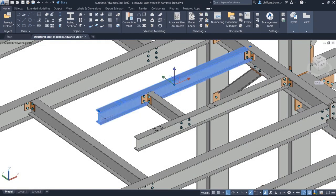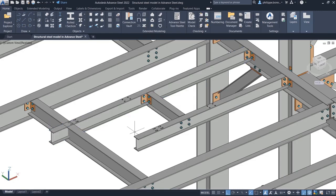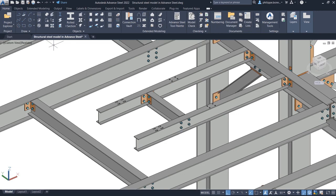When stretching a steel beam or column containing holes in Advanced Steel, you may wish to control how the placement of these holes reacts to your modification.